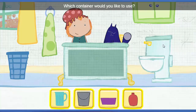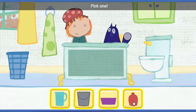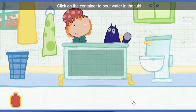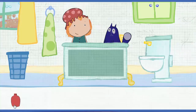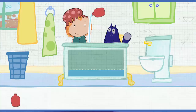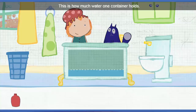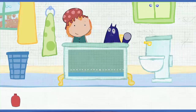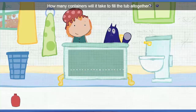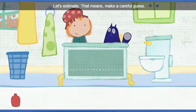Which container would you like to use? Pick one. Click on the container to pour water in the tub. This is how much water one container holds. How many containers will it take to fill the tub all together? Let's estimate — that means make a careful guess.